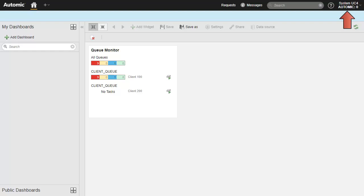The first thing you notice is that we're logged into client 0. We open the administration perspective and show some of the available information.